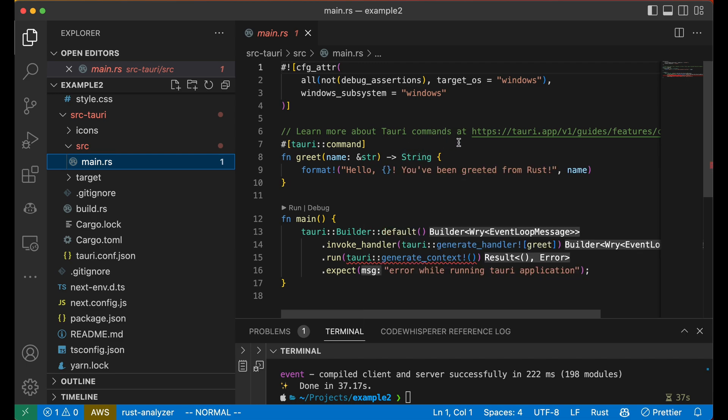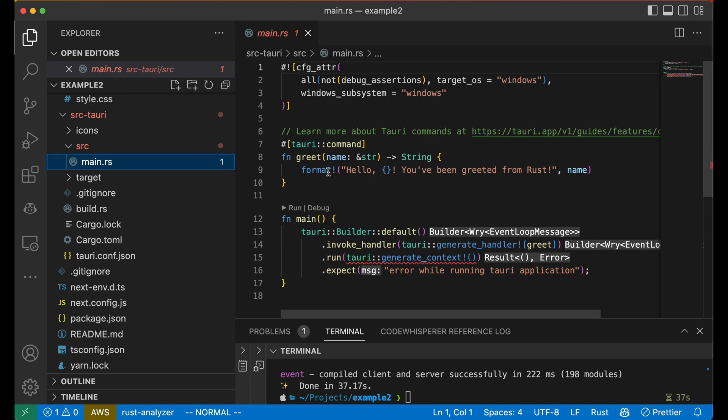Without going into much details, you can see that this is a function that takes what is called a borrowed string and returns an owned string. But let's forget about all of this confusion and pretend that it just formats the string and returns it. If you know Rust, you'll notice that greet is annotated with Tauri command. And this is how all of the commands work. It's really easy to add more commands.